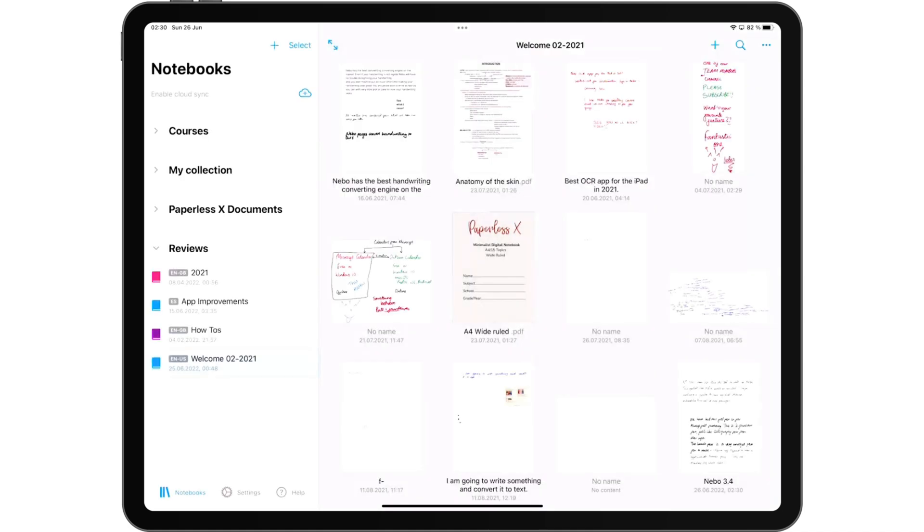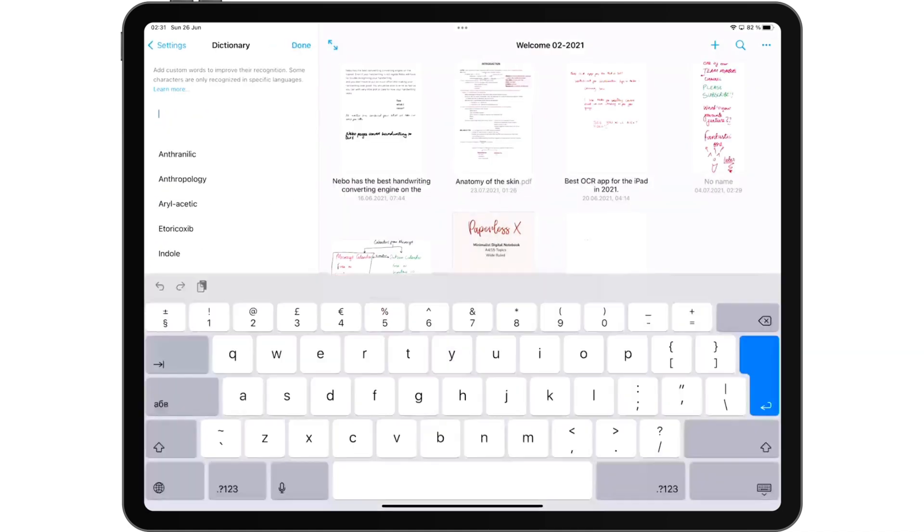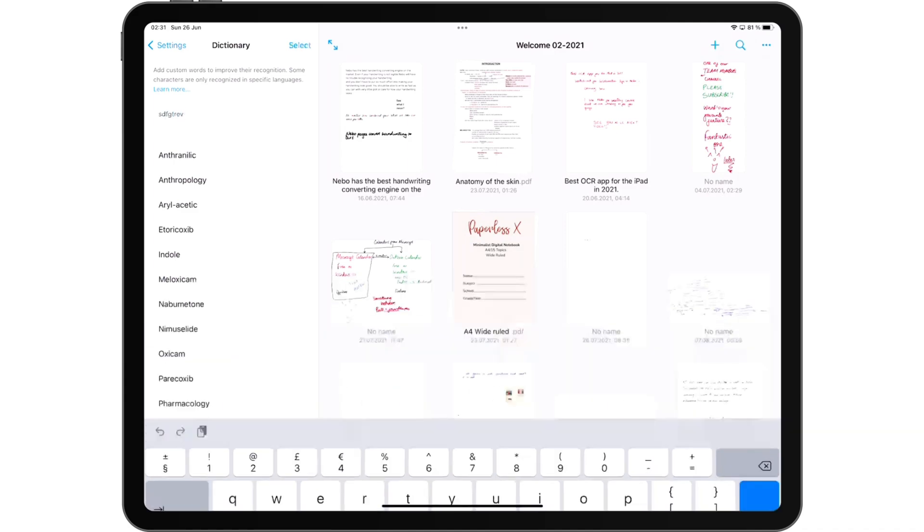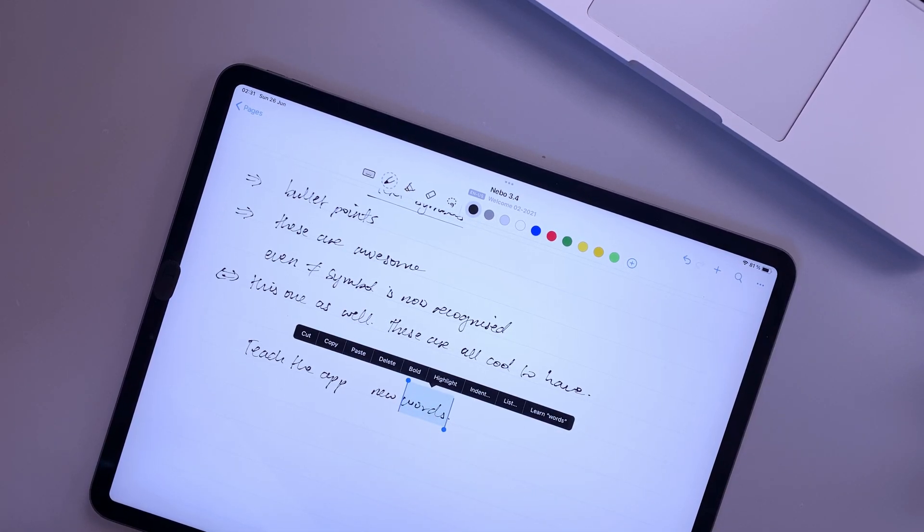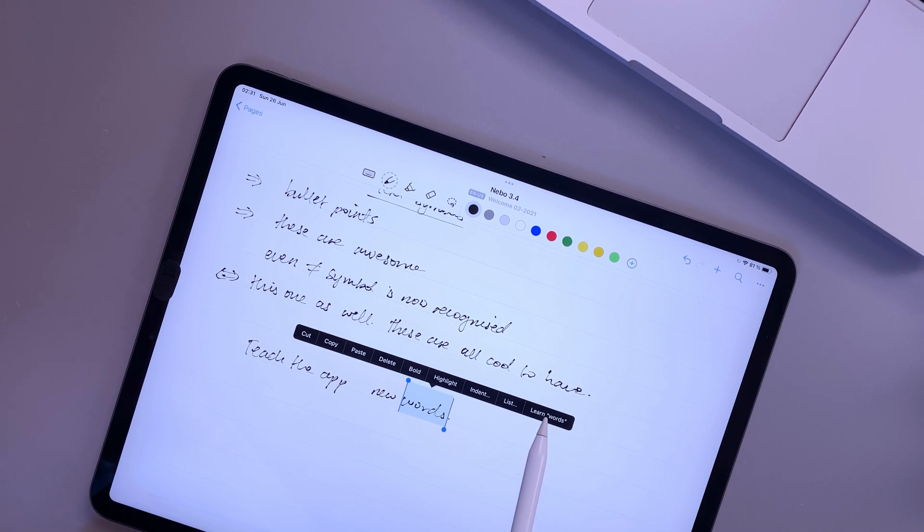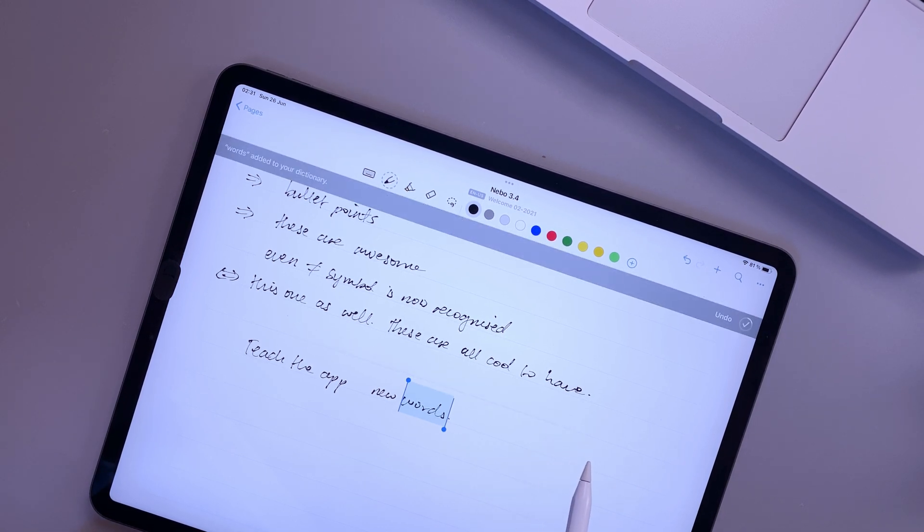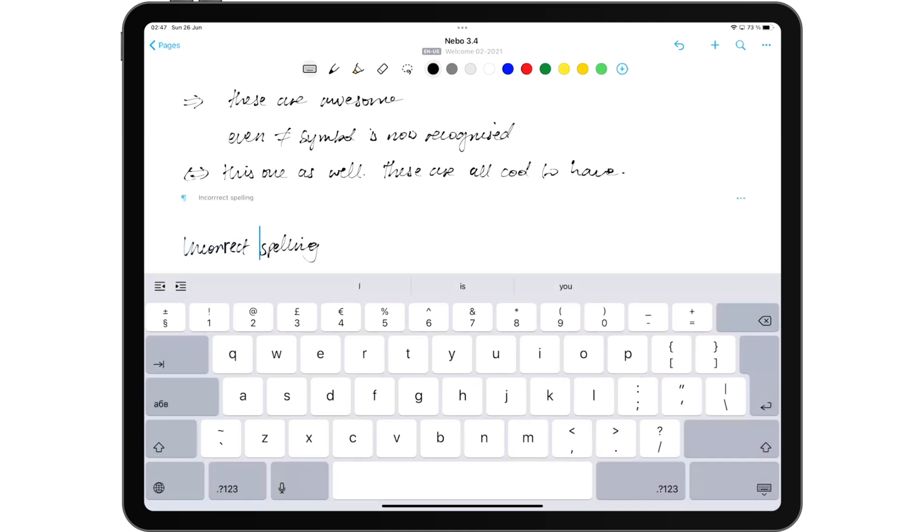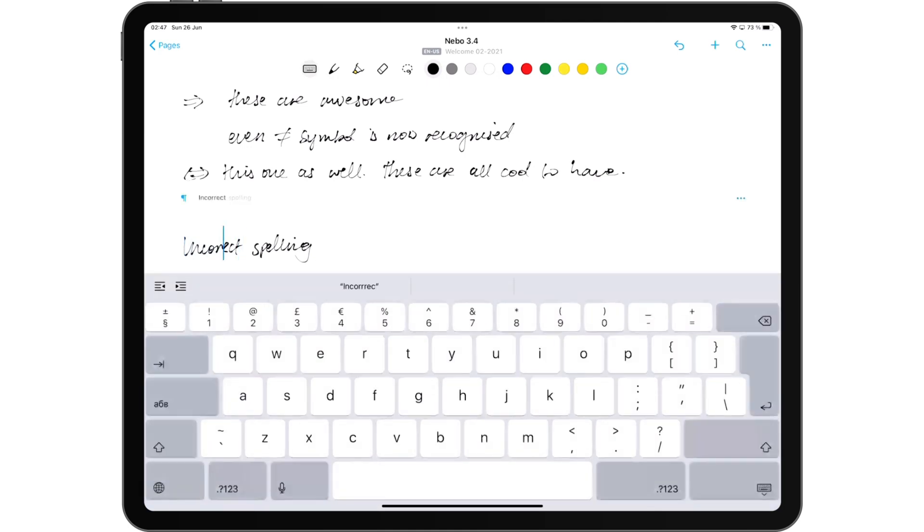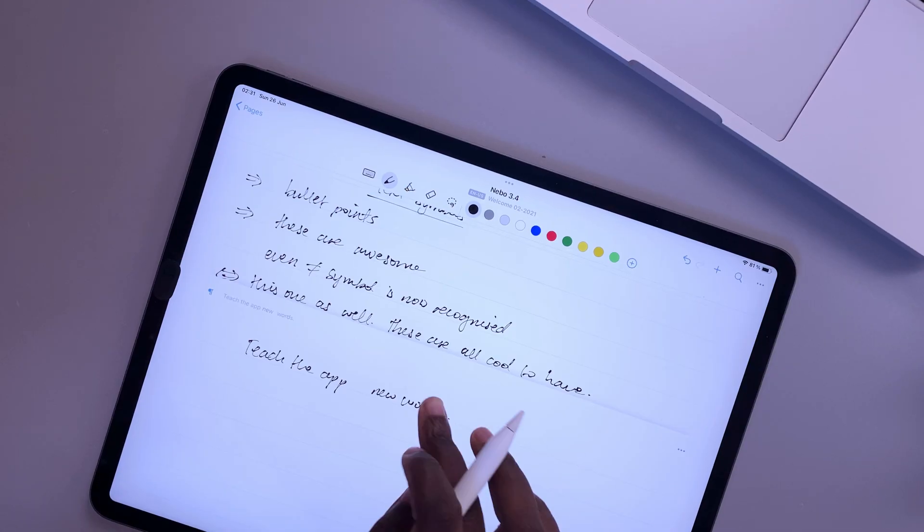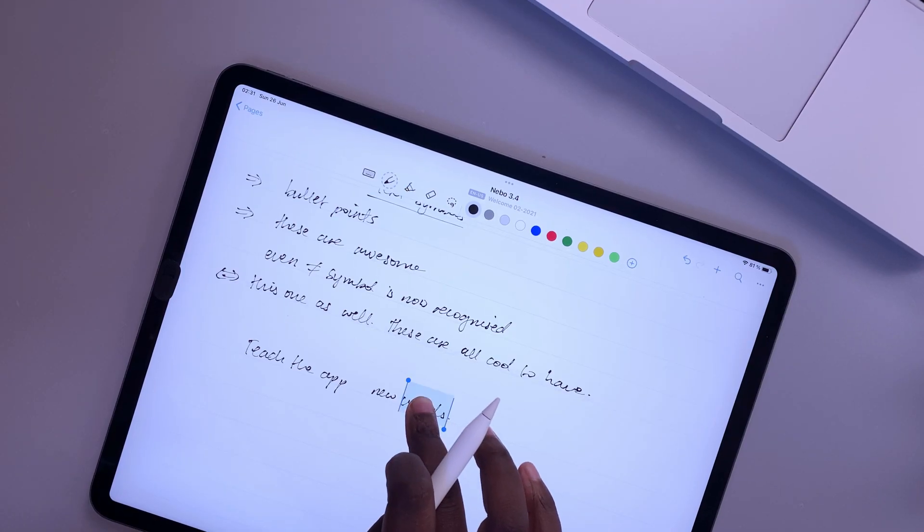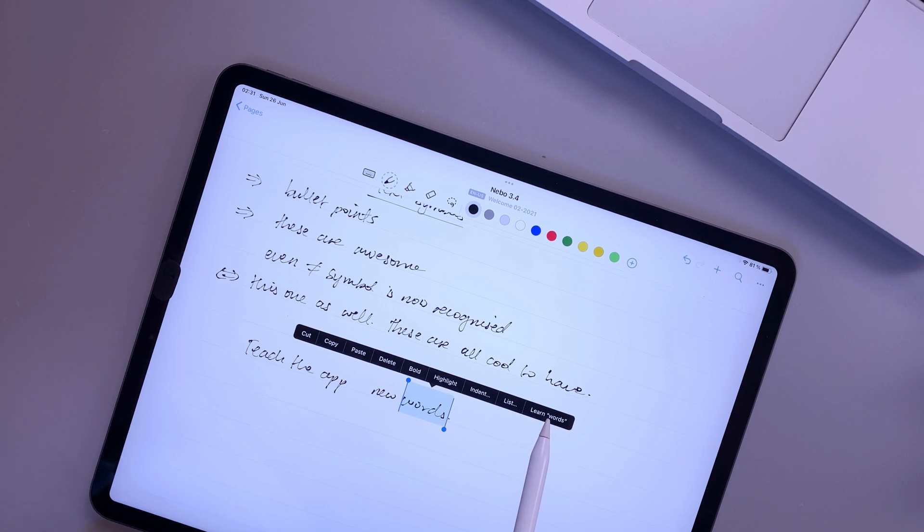Instead of going to the dictionary to add new words away from your notebook, you can now teach the app new words. All you have to do is long press on the new word and go to learn. We are happy that we can do this without disrupting our workflow. In case the app has converted the new word incorrectly, which it most likely will, you can quickly correct it with your keyboard before saving it. Which is one of the reasons why we love the fact that you can mix handwriting and text in Nebo.